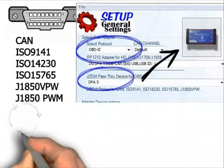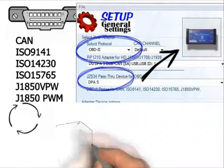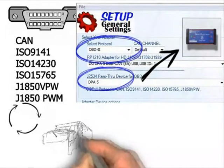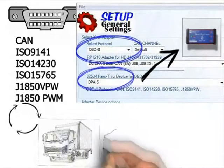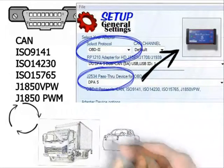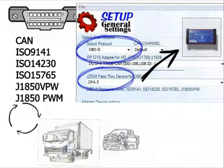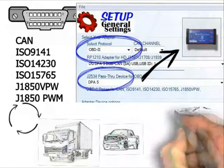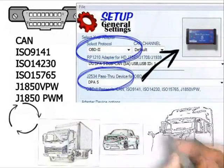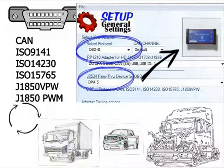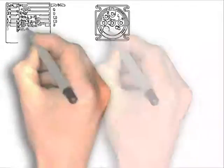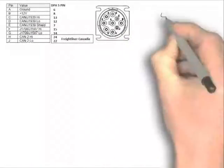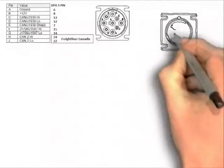OBD-2 is generally used for mid-size vehicles and light vehicles. However, recently OBD-2 has also been used in some highway tractors. As you gain experience, you'll be able to tell which protocol is being used by the type of connector.